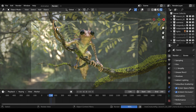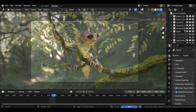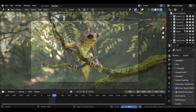Let's reduce the end value to something around 200, as we don't need to render the whole animation for the demonstration purpose. Let's hit Render Animation to start the rendering process. Now while the animation is being rendered, the scene in the viewport is also moving frame by frame.